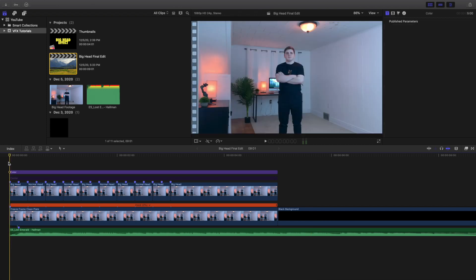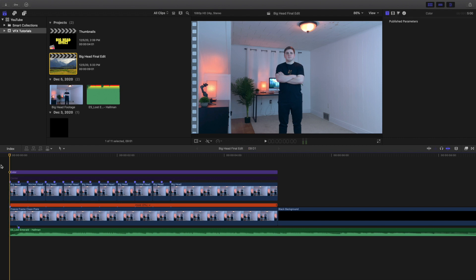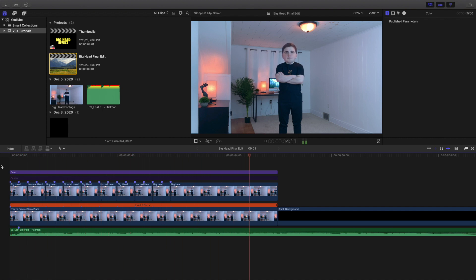Now this effect is definitely a lot more complicated than I gave it credit for. I knew it wasn't super complicated, but it was definitely a little more detail-oriented than I thought. So in this video I'm going to break down how to create this effect. I did two versions — my head popped out in one, and in the last clip my head started growing. I'm going to show you how to create both of those effects.